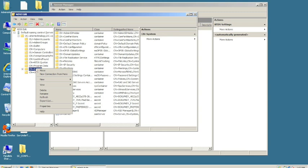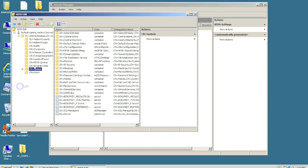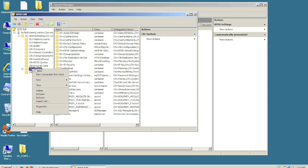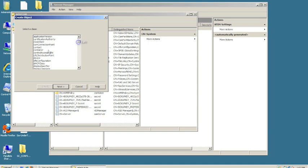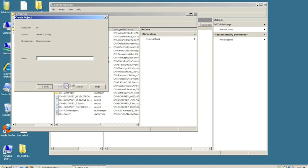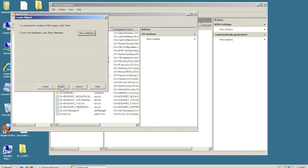Right-click on System, go to New Object, and choose Container. Click Next. The value we need to give it is System Management. Hit Next, then Finish.